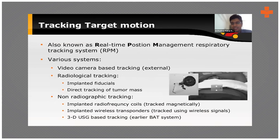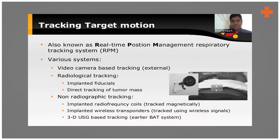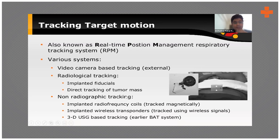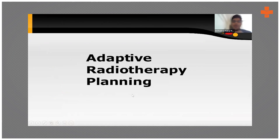Real-time position management includes synchrony and video camera-based tracking, as well as radiological tracking. In CyberKnife, fiducials — small gold seeds — are inserted near the tumor. For prostate treatment, gold seeds are placed surrounding the prostate, and CyberKnife detects these seeds and delivers the dose exactly based on their three coordinates. Video camera-assisted synchrony is another approach, and non-radiographic tracking using implanted RF coils or 3D ultrasound-based tracking also exists, though fiducials and respiratory synchrony are most commonly used.